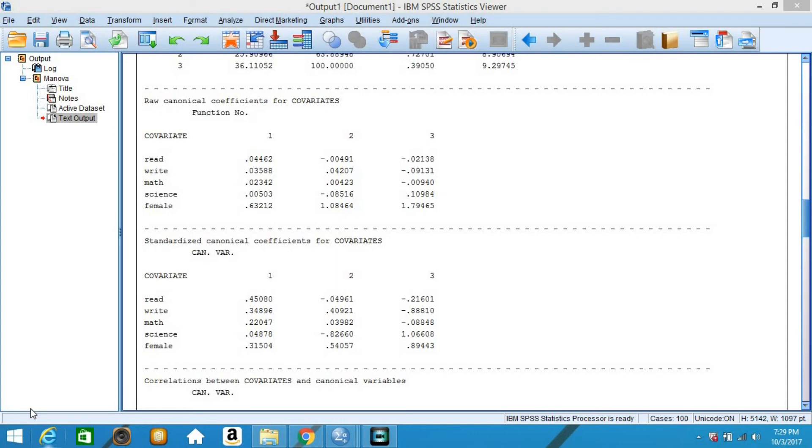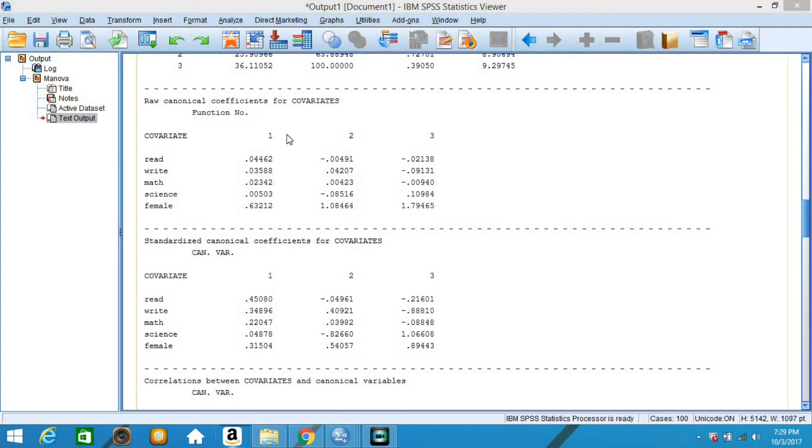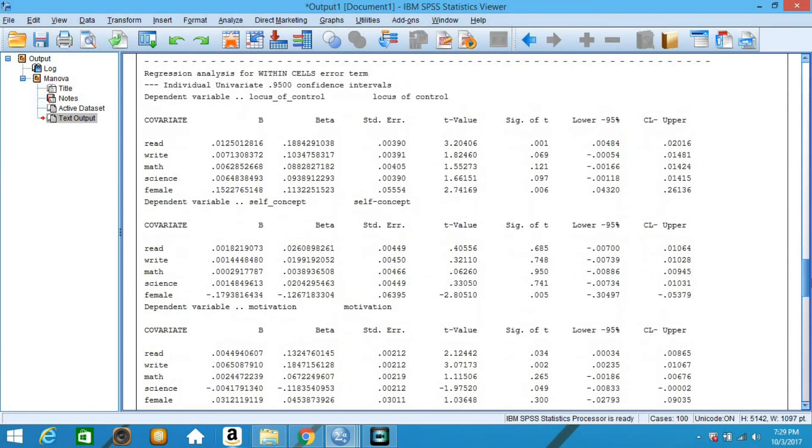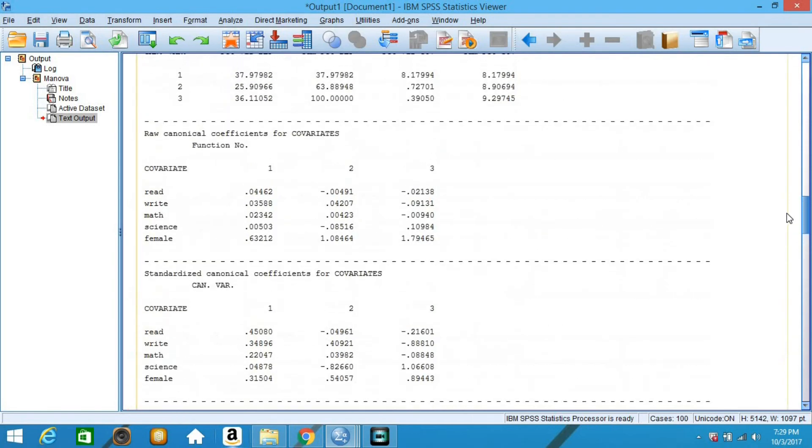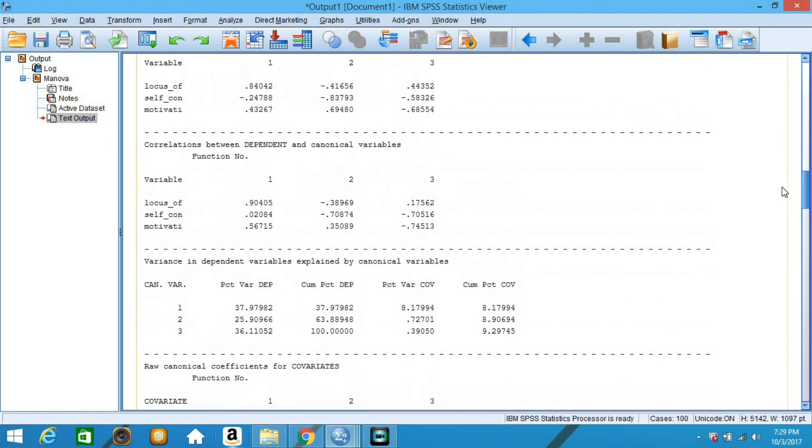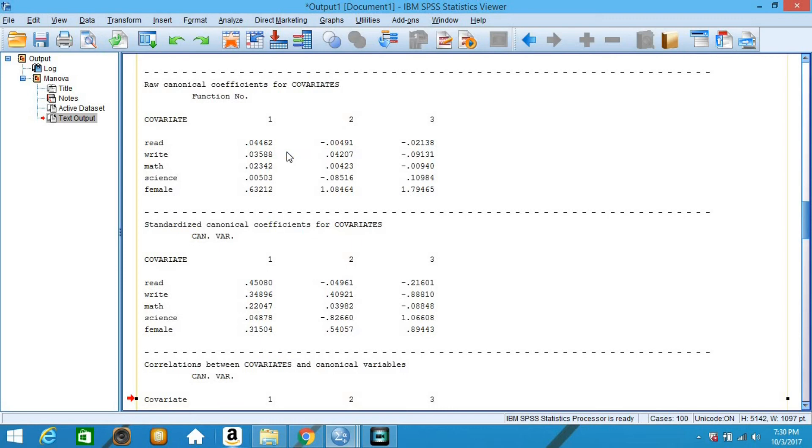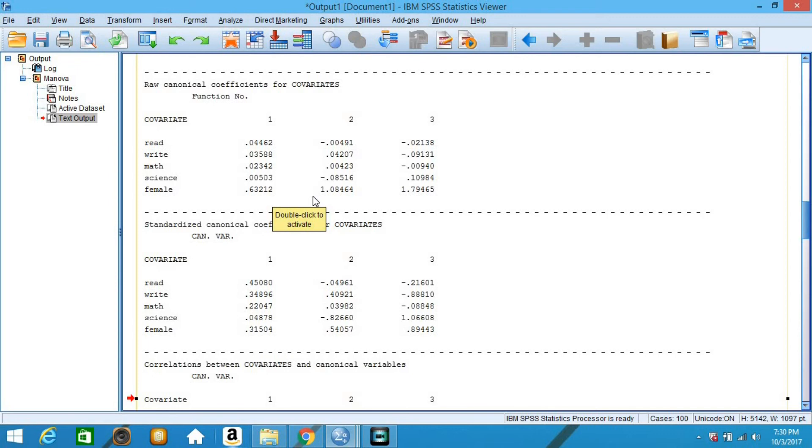The raw canonical coefficients are used to generate the canonical variates represented by the columns 1, 2, and 3 in the coefficient tables for each set. They are interpreted in a manner analogous to interpreting regression coefficients. For example, for the variable read, one unit increase in reading leads to 0.466 increase in the first canonical variate of the covariate set when all of the other variables are held constant. Here is another example: being female leads to a 0.6321 increase in dimension 1 for the covariate set with the other predictors held constant.